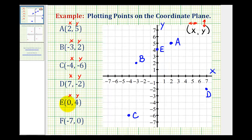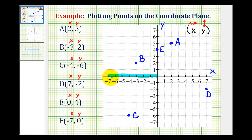For point F, we have an x-coordinate of negative seven and a y-coordinate of zero. So we'll start at the origin and move left seven units because the x-coordinate is negative seven. But then since the y-coordinate is zero, we're not going to move up or down — we'll stay right here. This is the location of point F, where the x-coordinate is negative seven and the y-coordinate is zero.